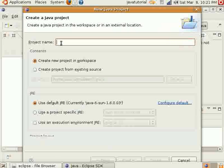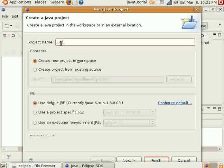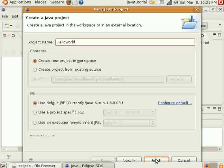Go to New and then Java Project. And we're going to call our project Hello World. We'll just create it in workspace. Just leave the rest of these default and finish.